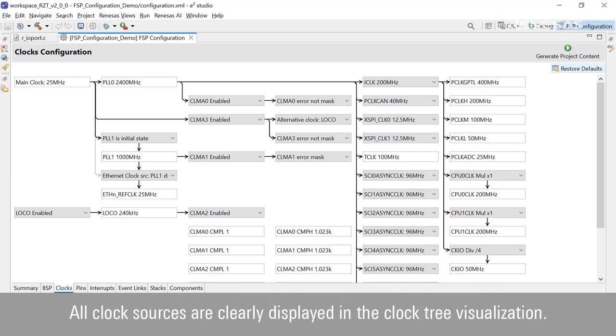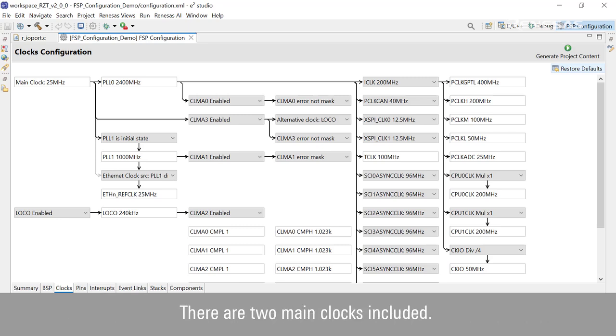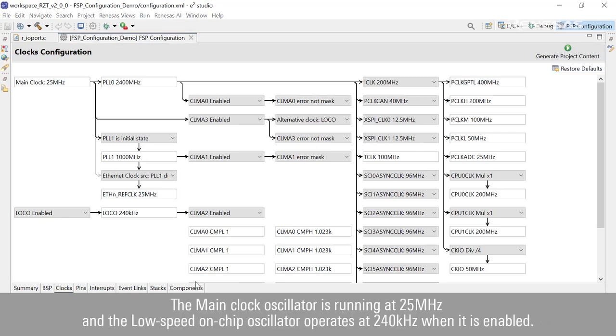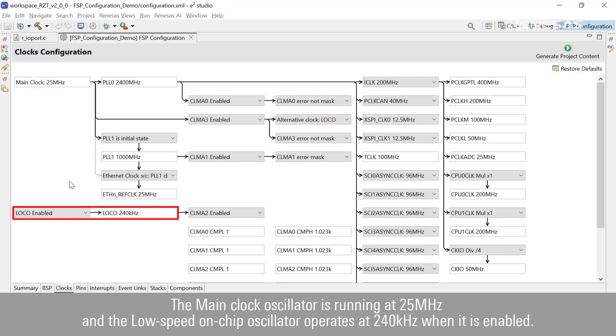All clock sources are clearly displayed in the clock tree visualization. There are two main clocks included. The main clock oscillator is running at 25 MHz and the low-speed on-chip oscillator operates at 240 kHz when it is enabled.